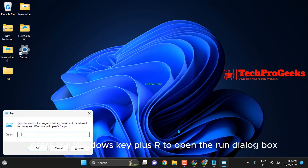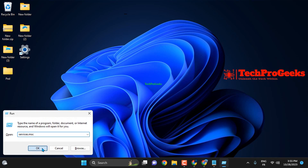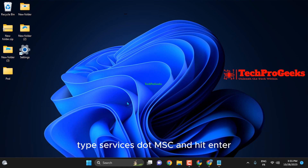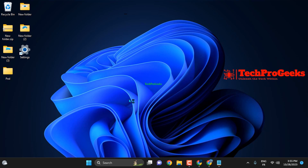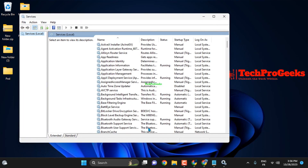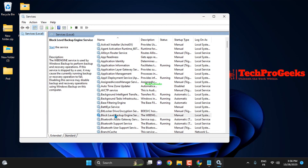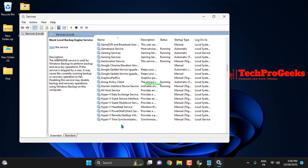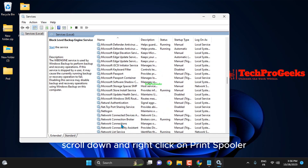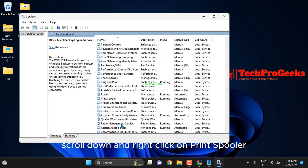Press the Windows key plus R to open the Run dialog box. Type services.msc and hit Enter. Scroll down and right-click on Print Spooler.